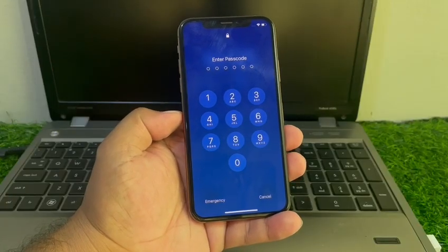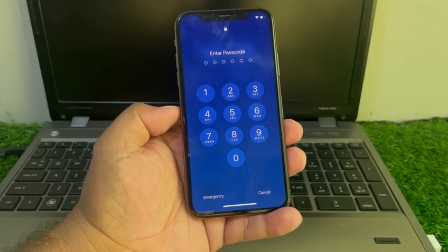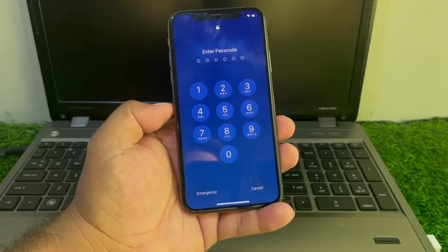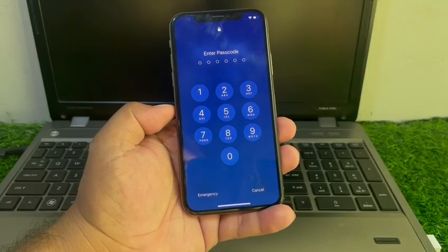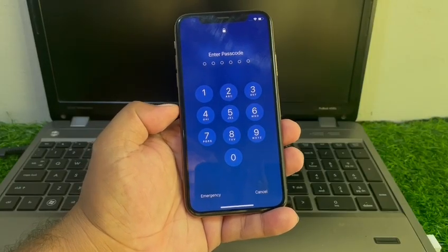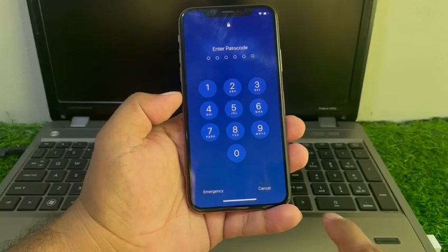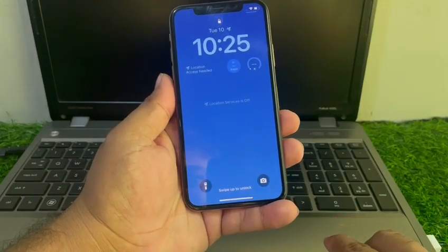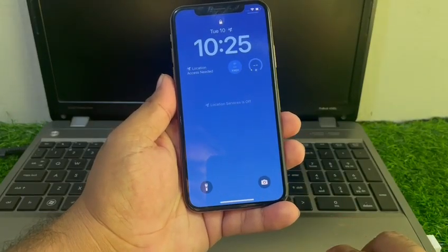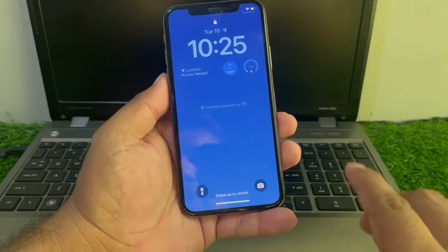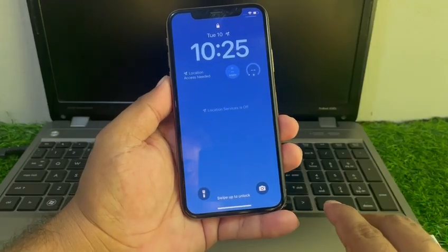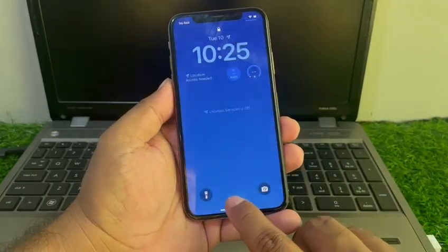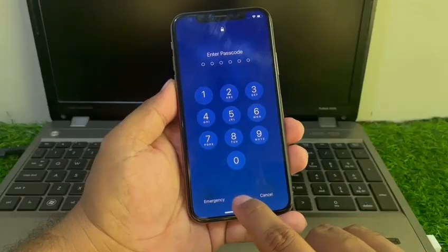I am going to show you how to reset a passcode locked iPhone if you forgot your iPhone passcode, how to erase your iPhone, how to reset iPhone and remove Apple ID from iPhone without computer, without iTunes.